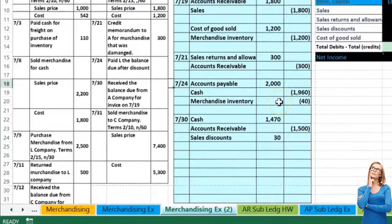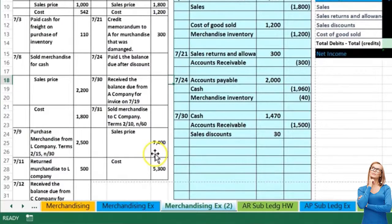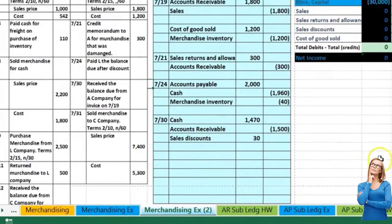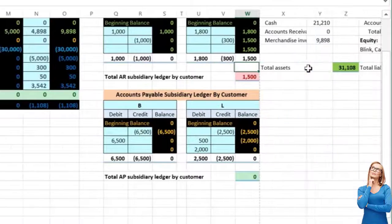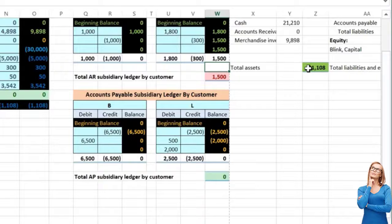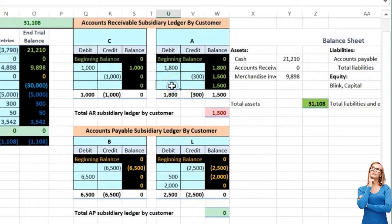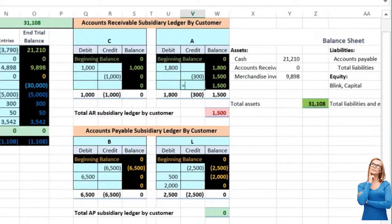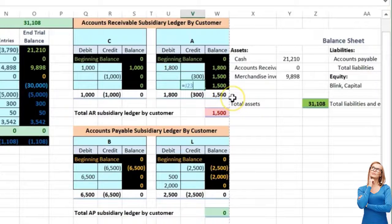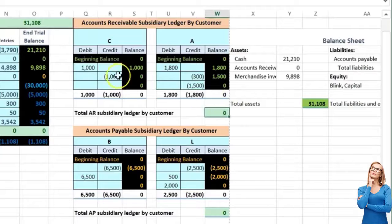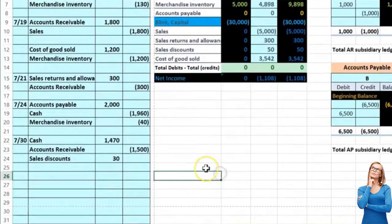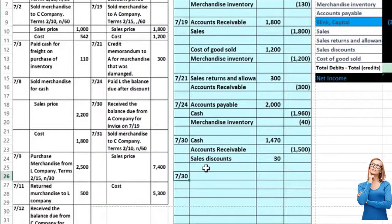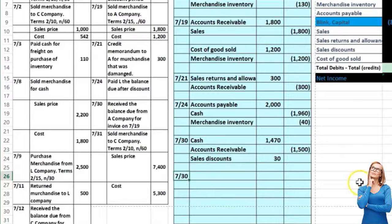The net income is revenue less the expenses, giving an income of 1108, not a loss. One more transaction: on the 7th, sold merchandise to C company, terms 2/10, N60. I also want to post the orange-red number here — A doesn't owe us anything anymore — so I'll go to the credit side and say A paid us the 1005, meaning they owe us zero, and we're back in balance, tying out to the trial balance.